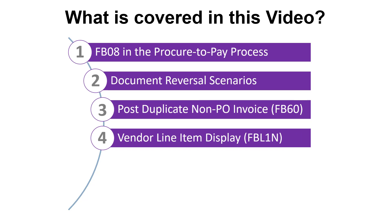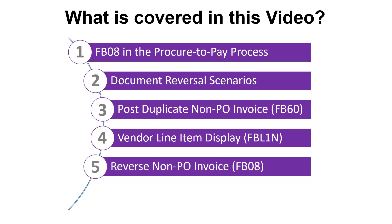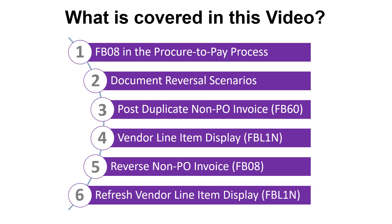Once the duplicate invoice is posted, we'll then analyze the vendor line item display, transaction FBL1N. The final step is reversing the duplicate invoice using transaction FB08. The vendor line item display can then be refreshed to demonstrate the impact of the reversal.